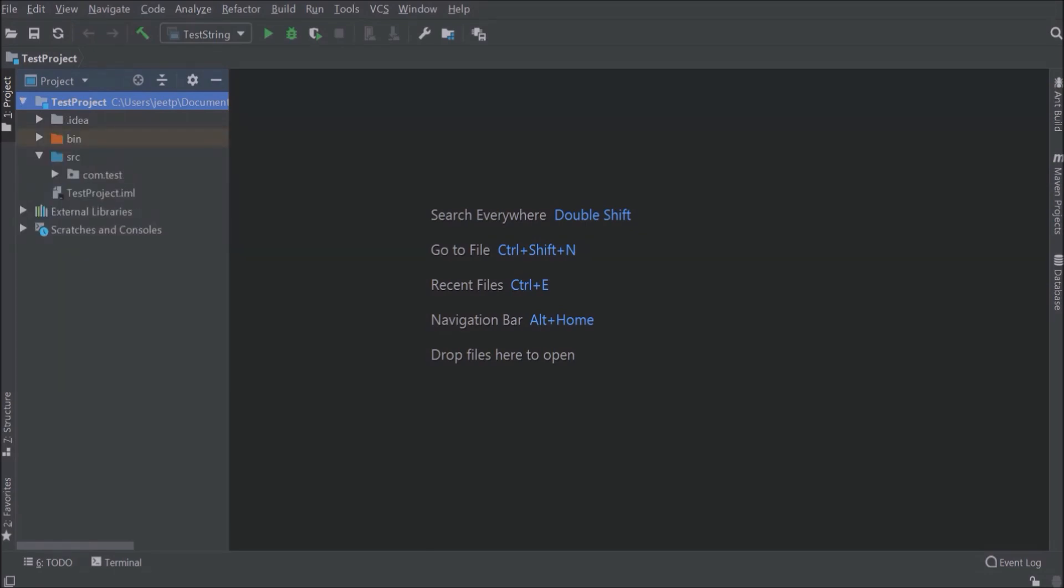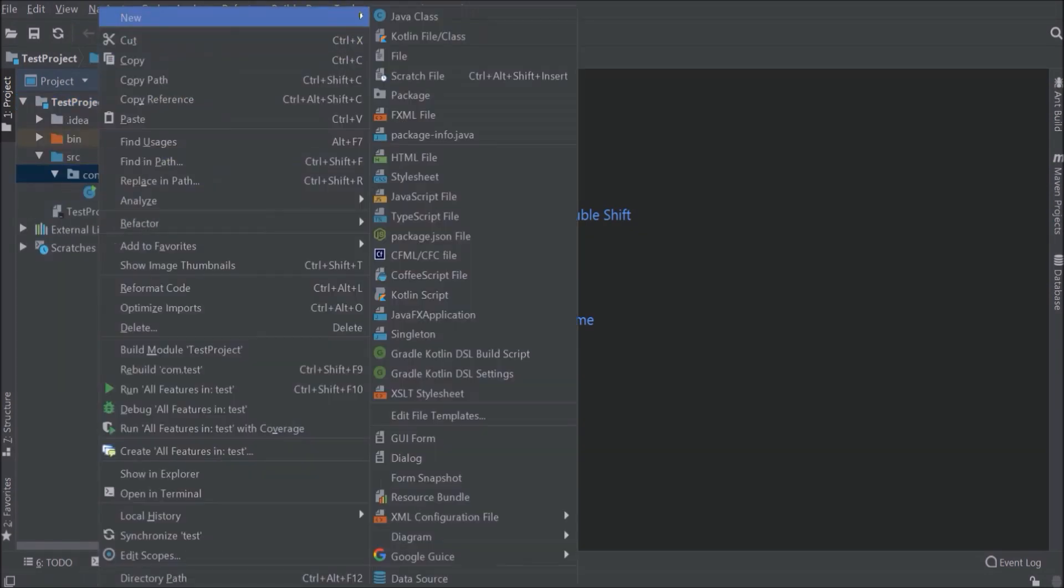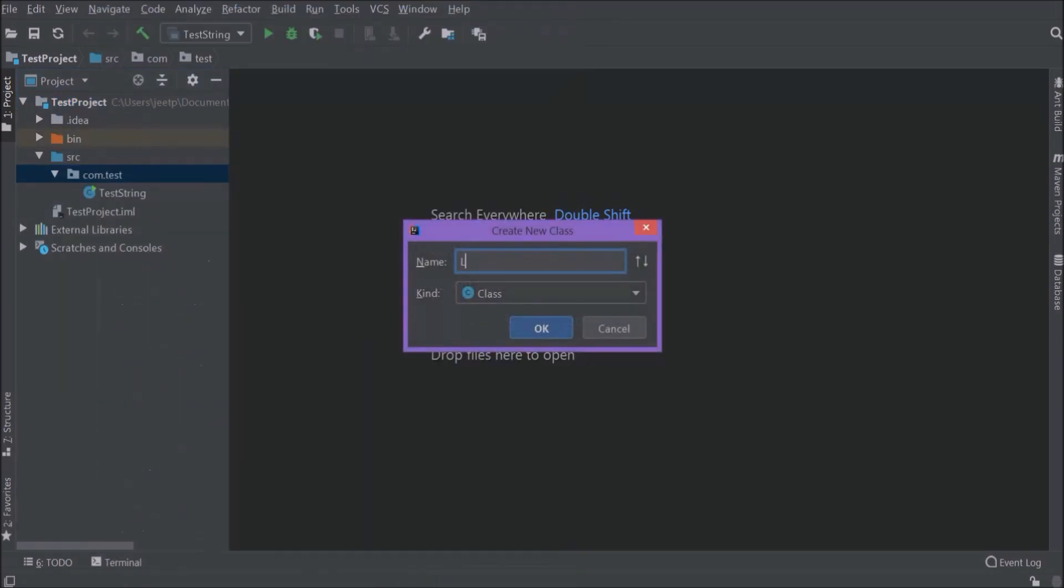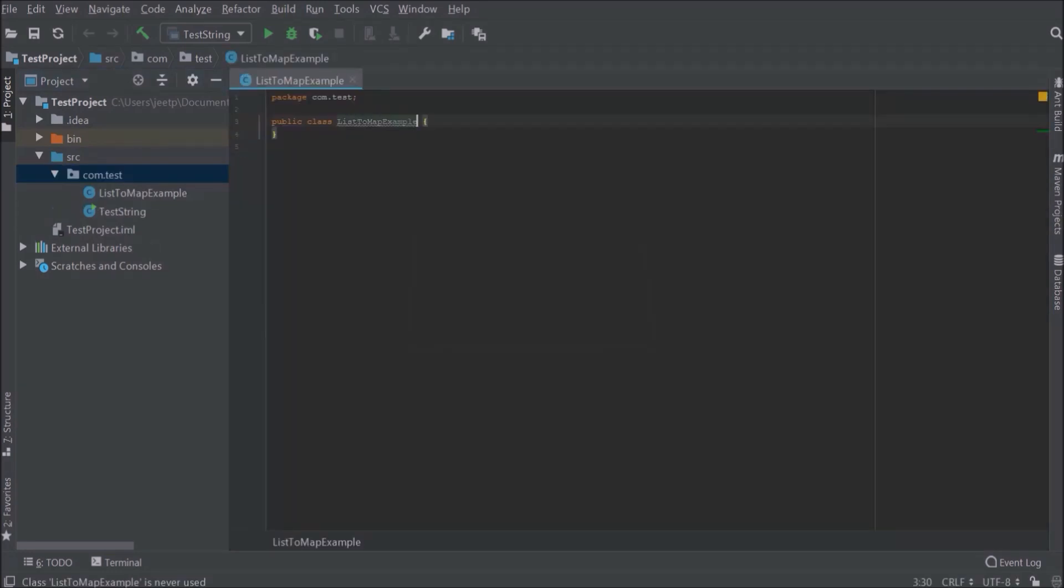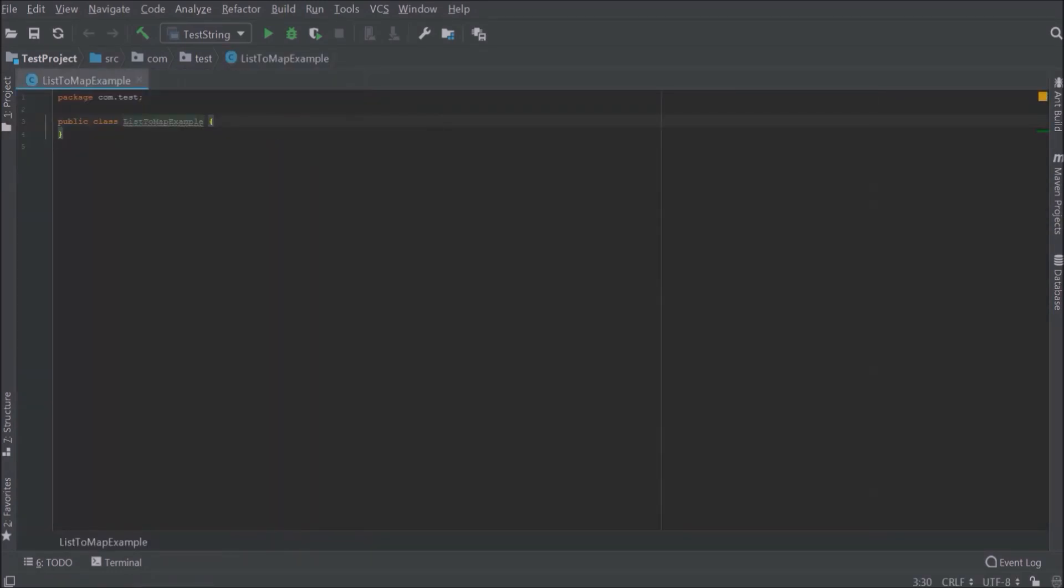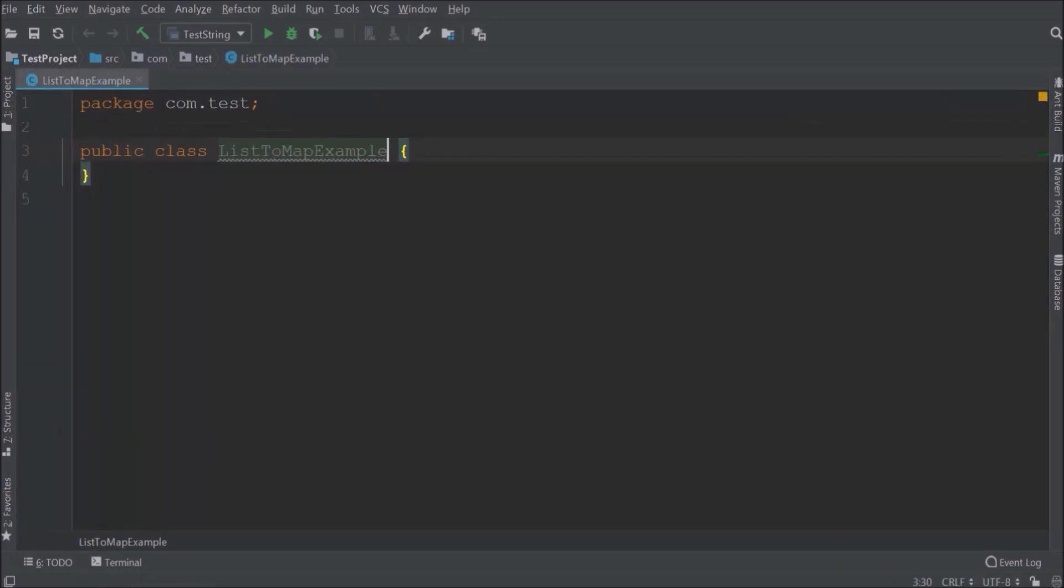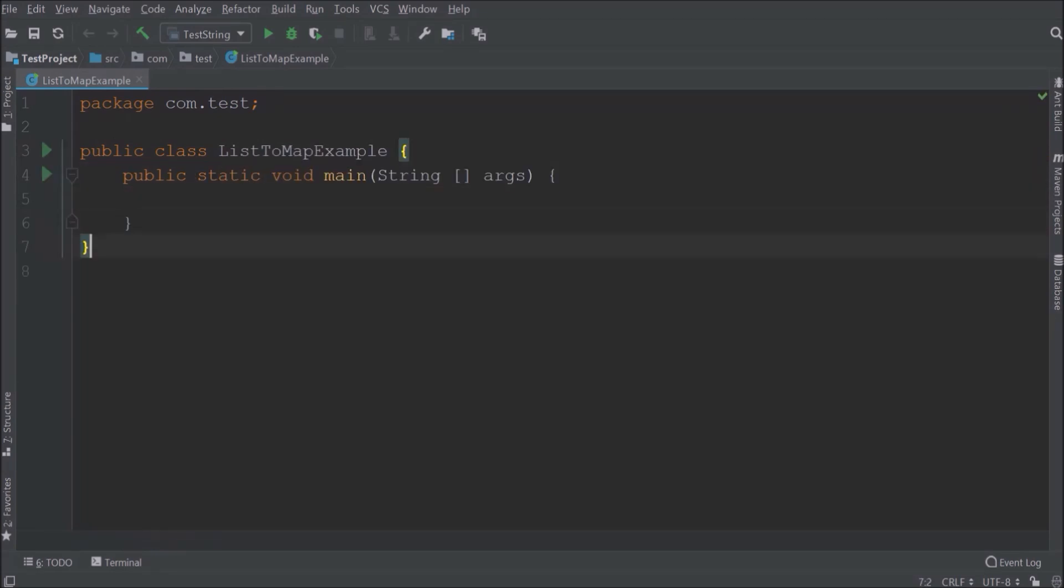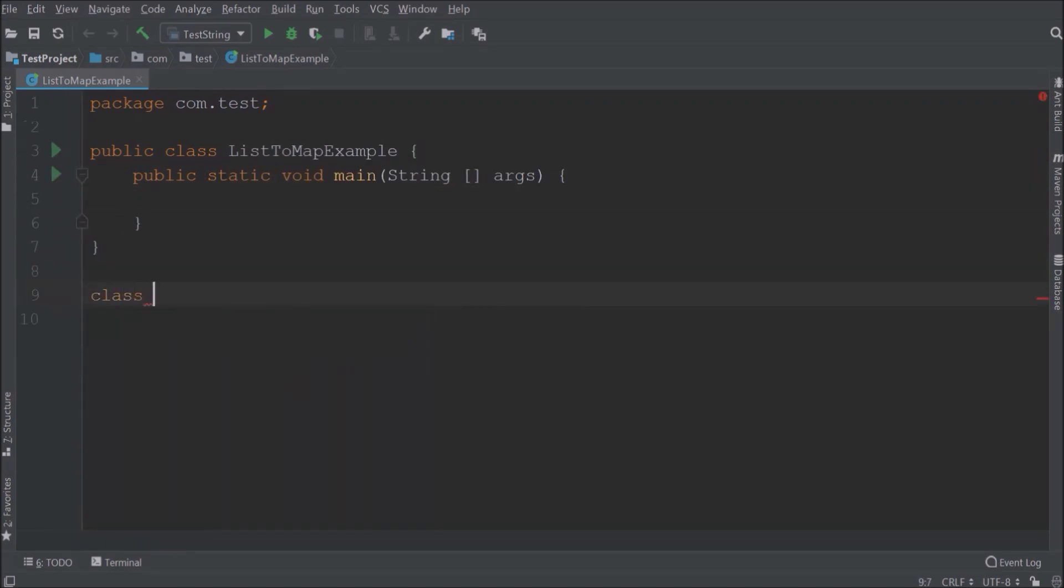Let's create a new class, class name list to map example. Let's add the main method. Let's create a class, class name student.